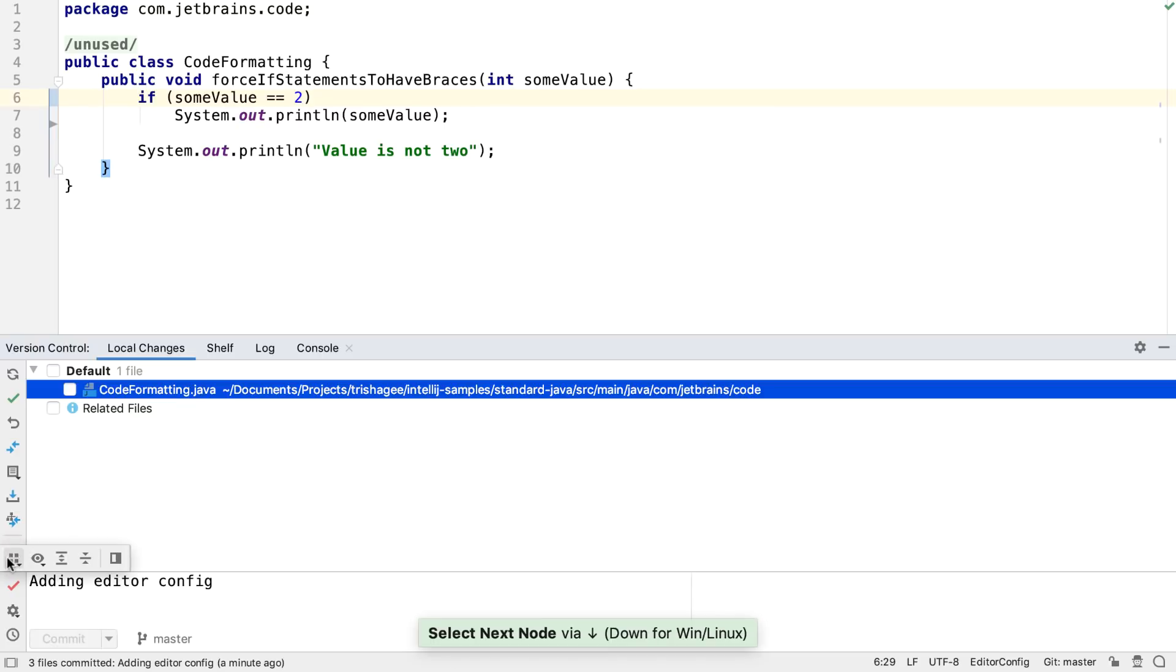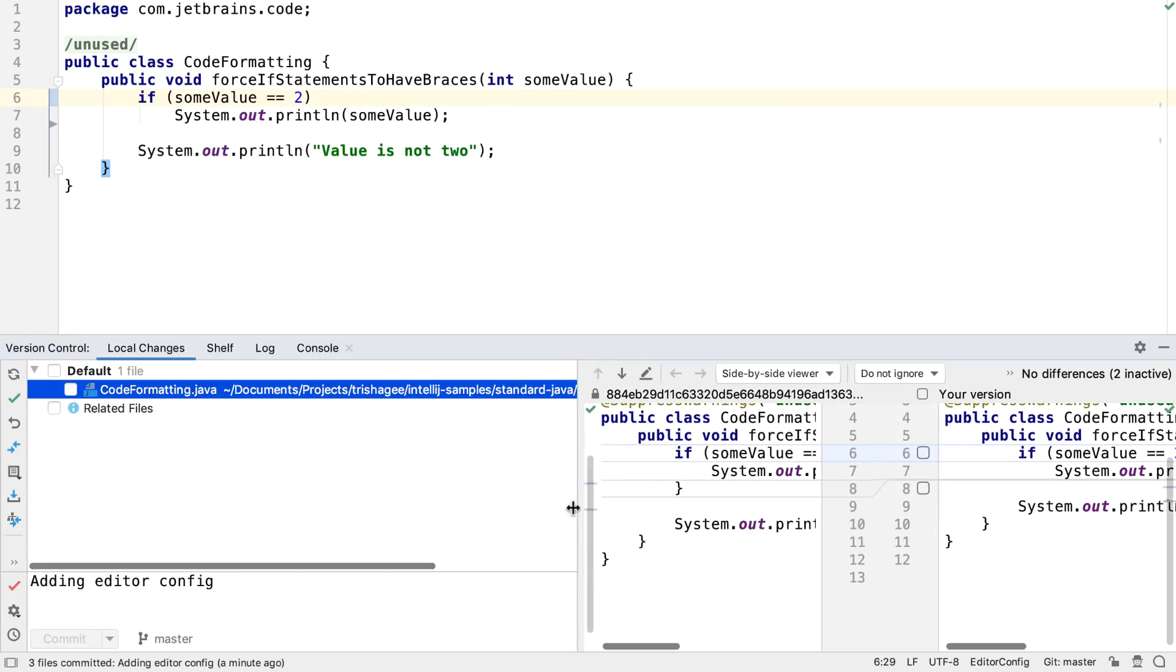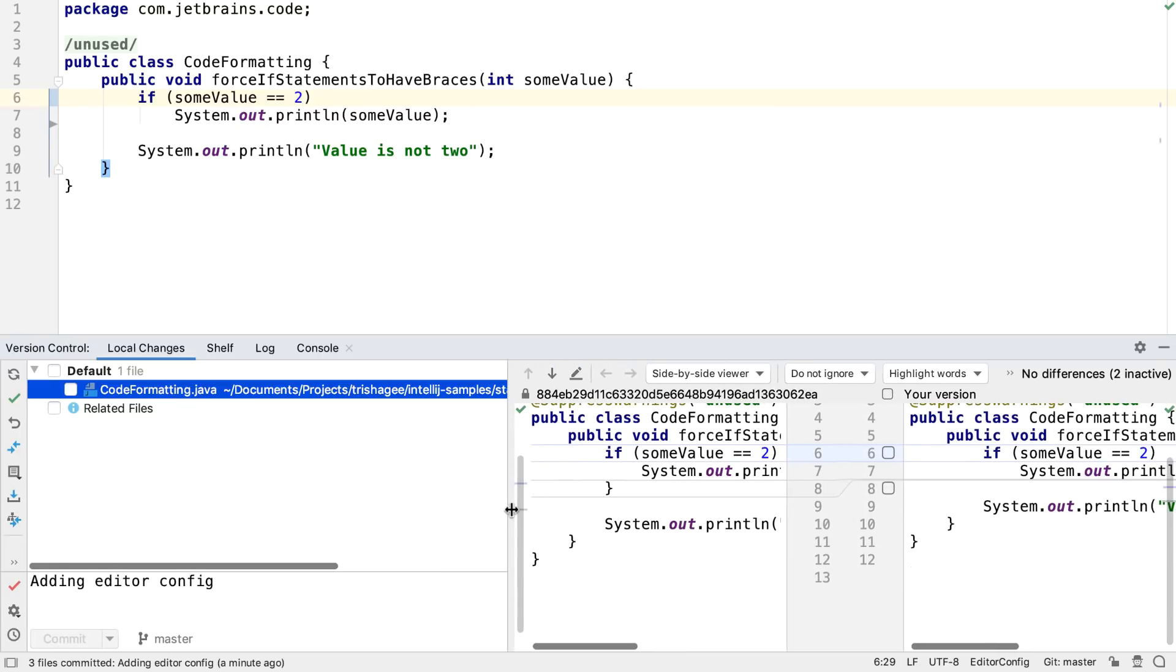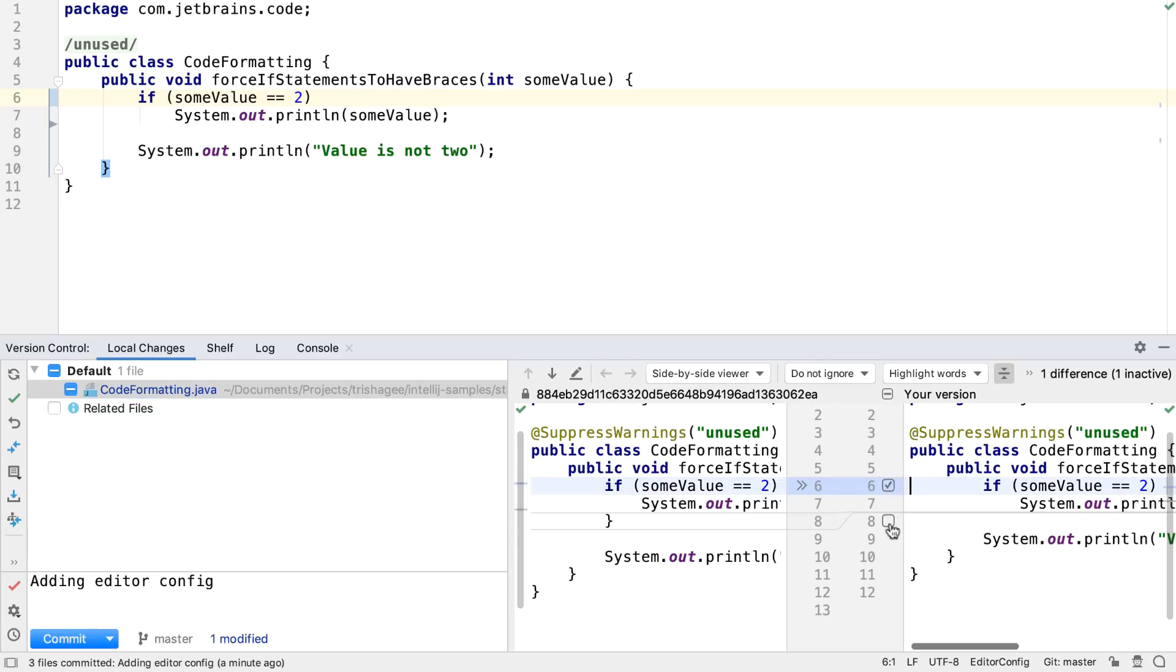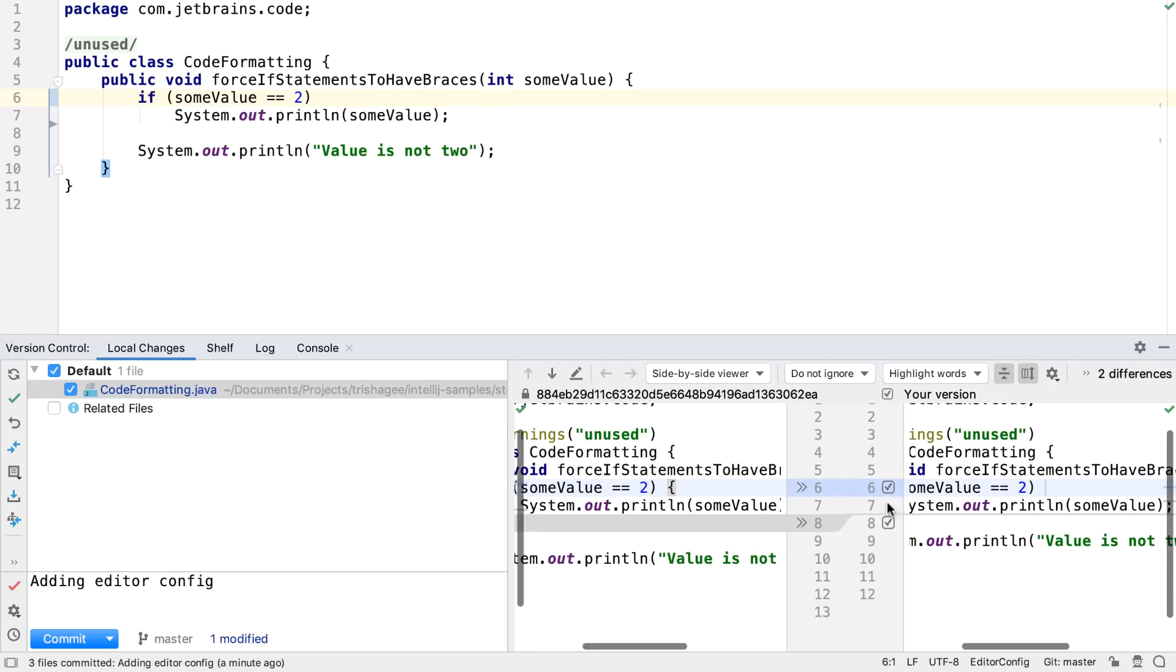For example, we can still see a side-by-side diff of the changes. We can still do partial commits, or select which files to commit.